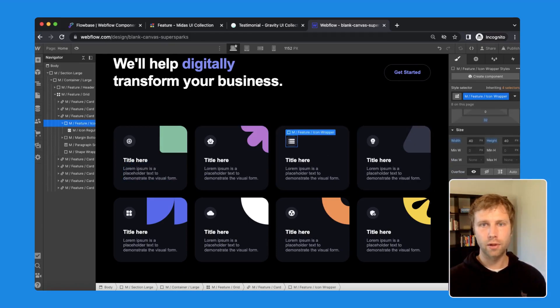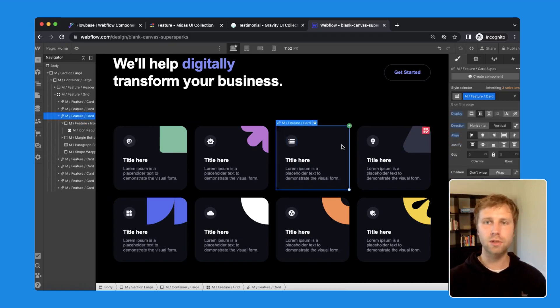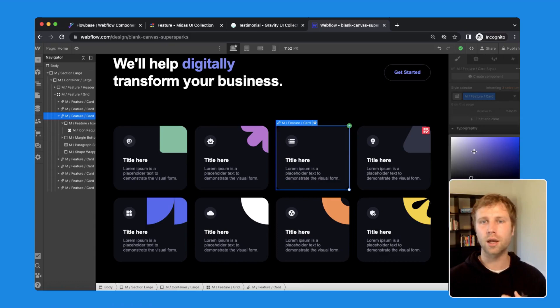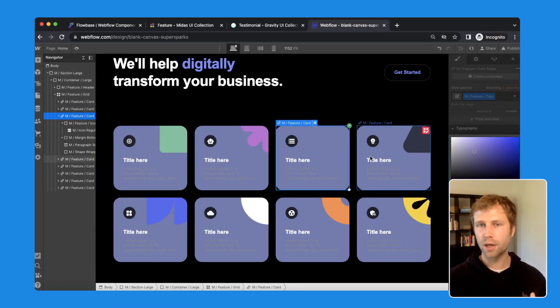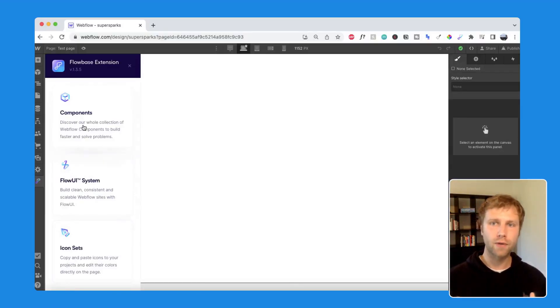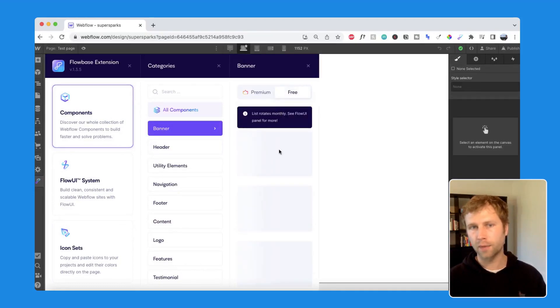Flowbase is by far the largest library with over 1,000 components for a wide range of elements, including navigation, hero sections, pricing tables, and more. Flowbase also offers a plugin that makes it easier to add components from the Webflow designer. Flowbase's pricing is very simple — it's $39 a month and offers unlimited components that you can add to your project.